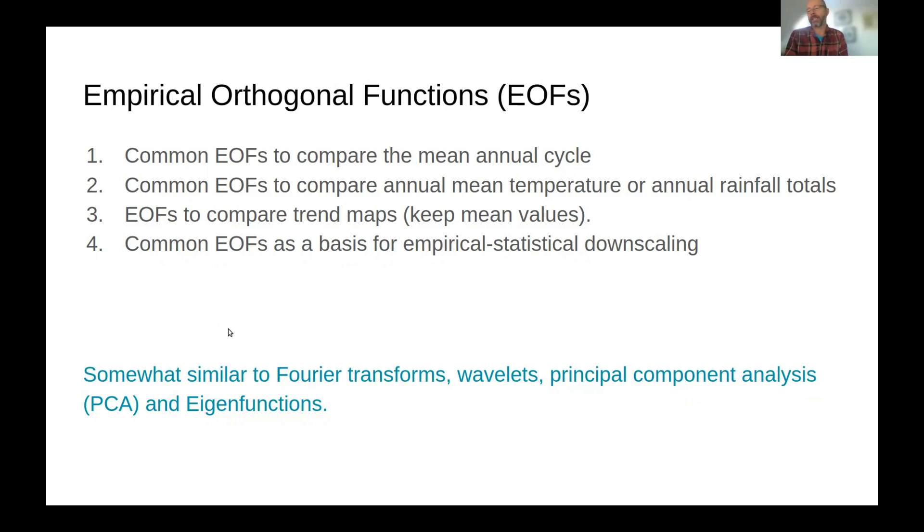And the EOFs are somewhat similar to the Fourier transforms or wavelets, principal component analysis and eigenfunctions. So they are quite similar to those.